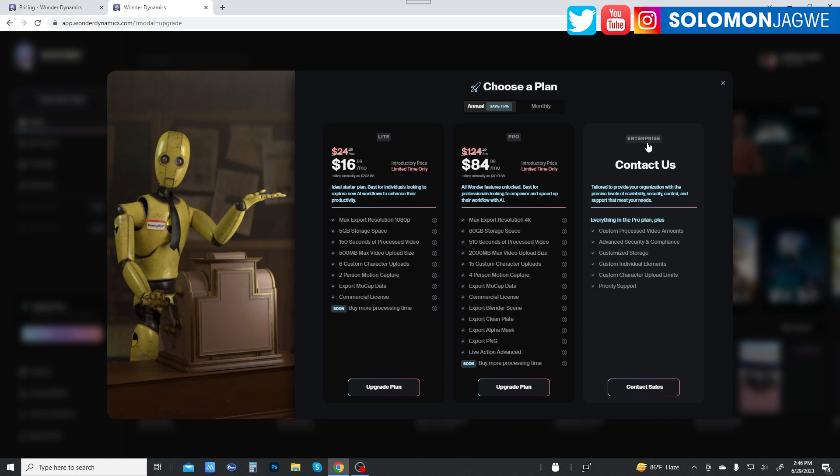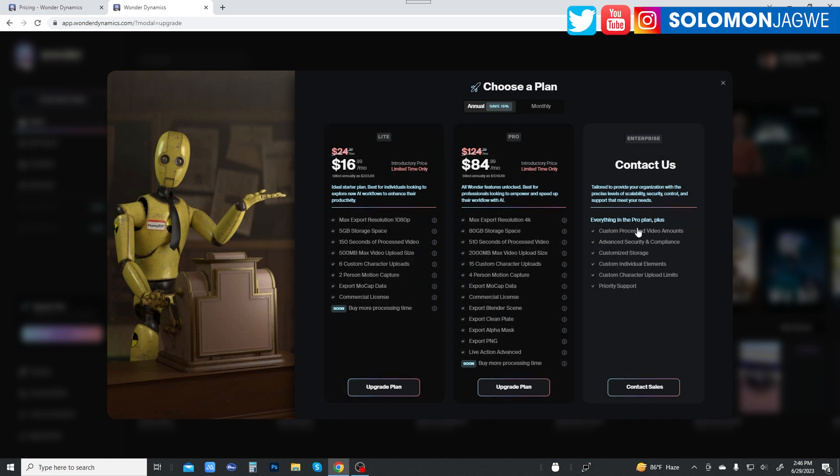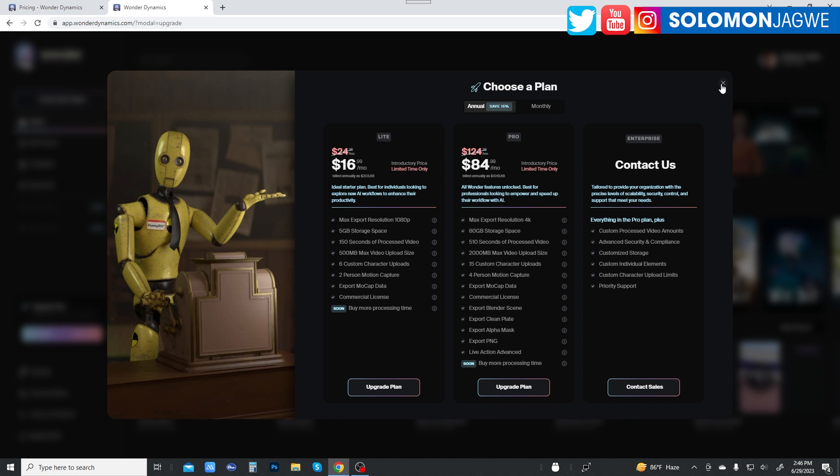And then of course, there's Enterprise that goes beyond all of these. Now, I'm not sure what else is entailed in this. You have to contact them to be able to find out on that. So today is the day, people.